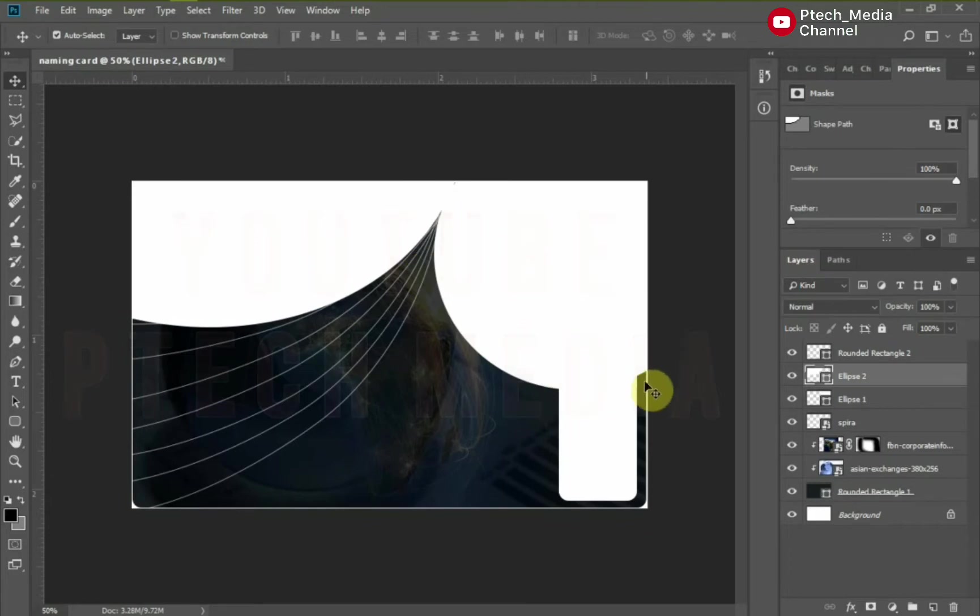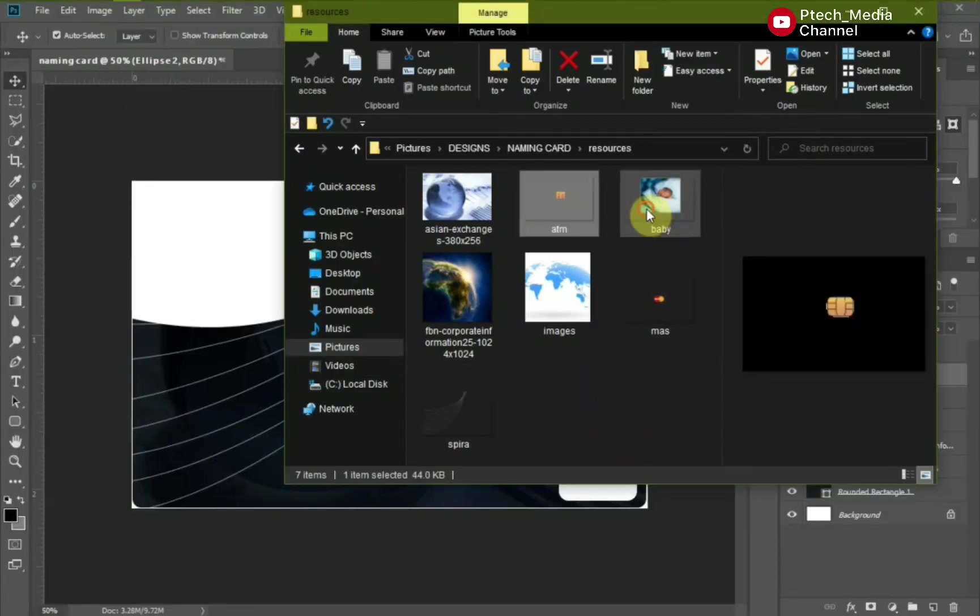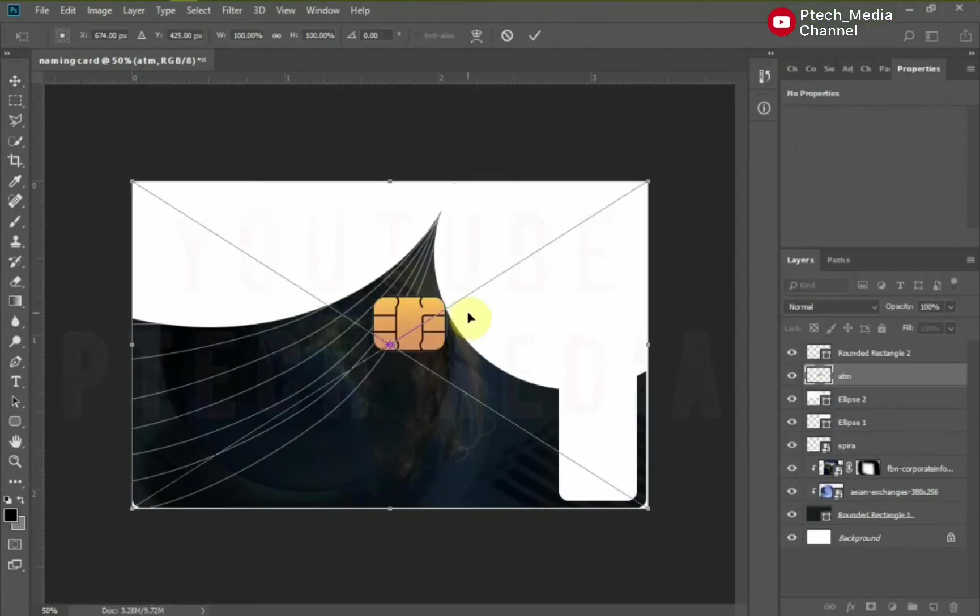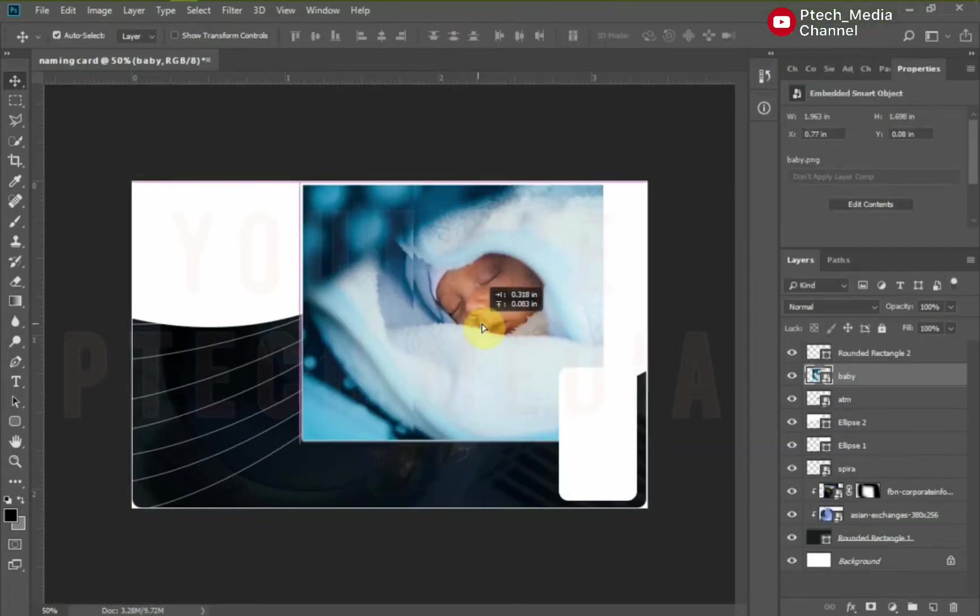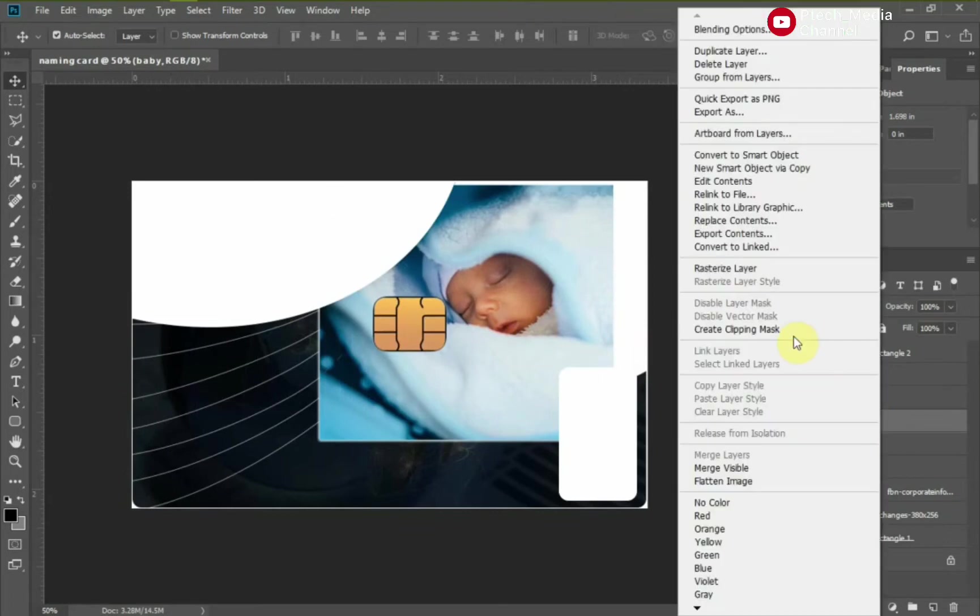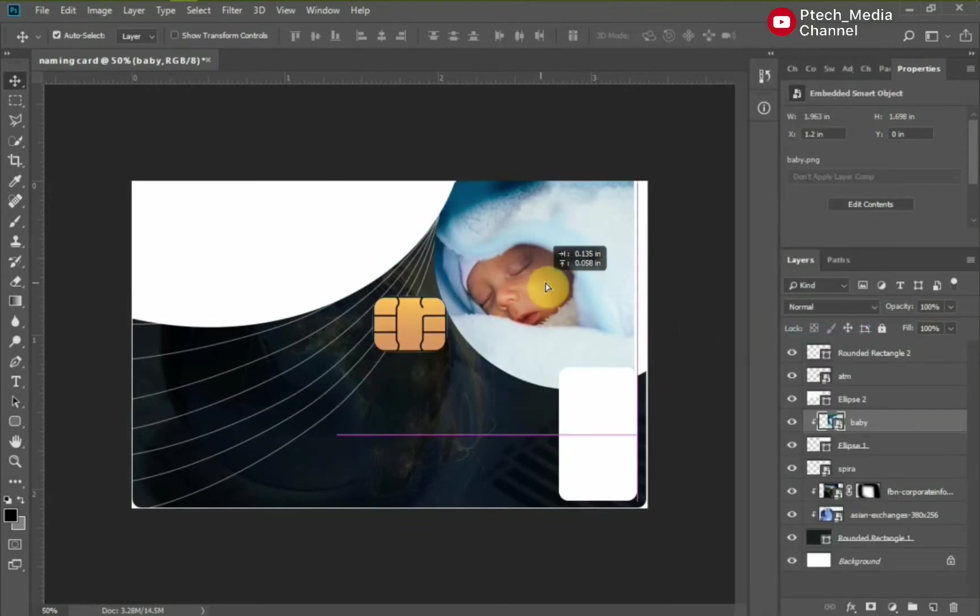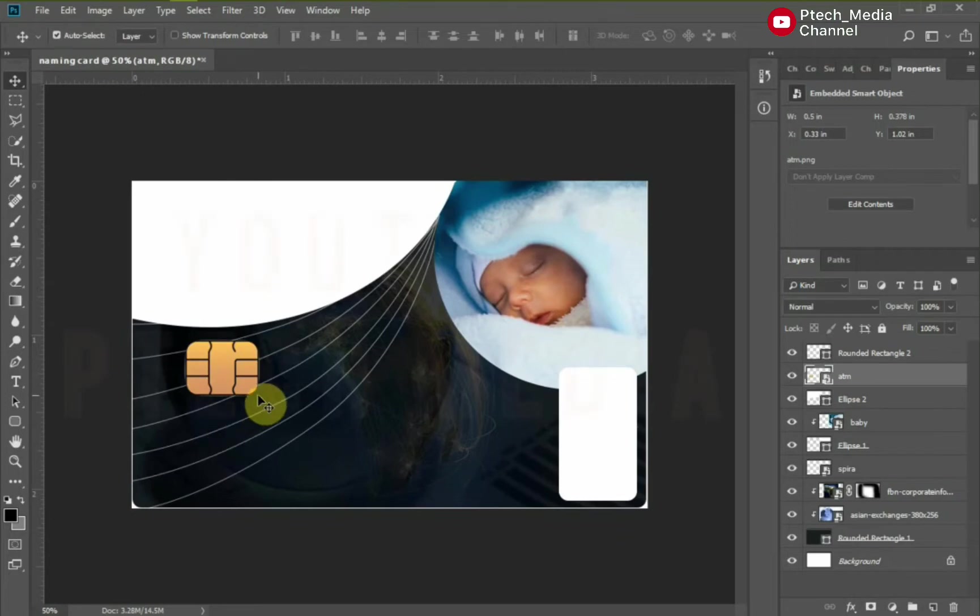Let's add the next image. I will be adding two images at once. Here we have a baby and an ATM chip image. Place the baby into this shape and the ATM chips to this side. Let's arrange the layer. Pay full attention to get all steps correctly.